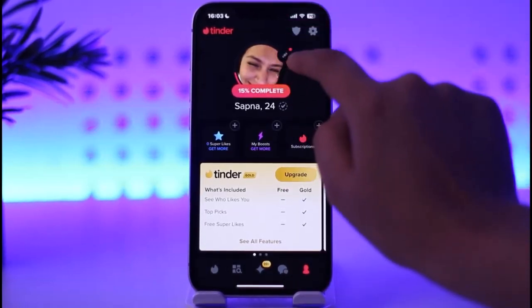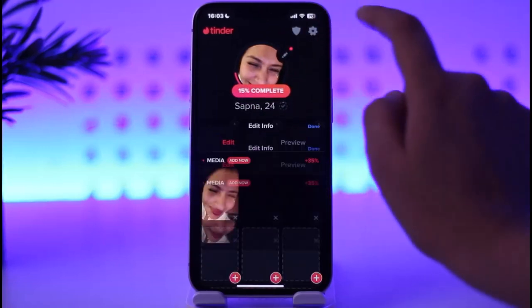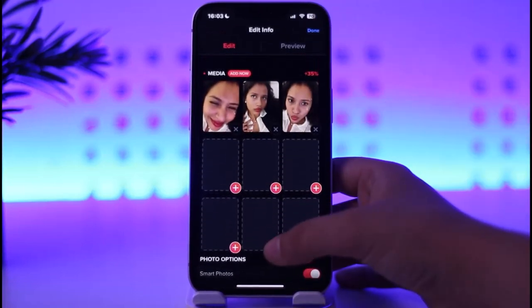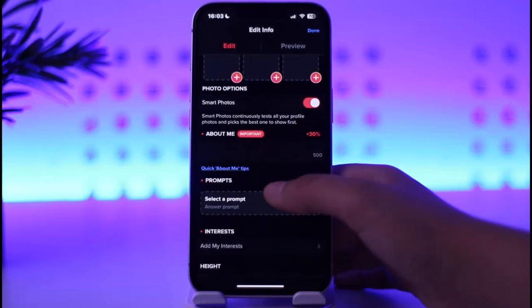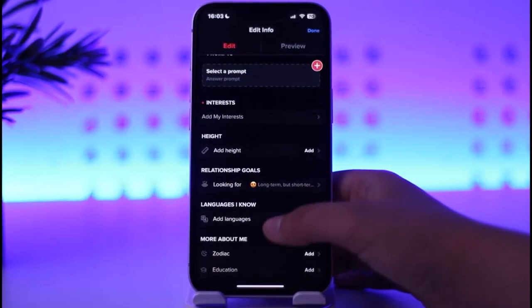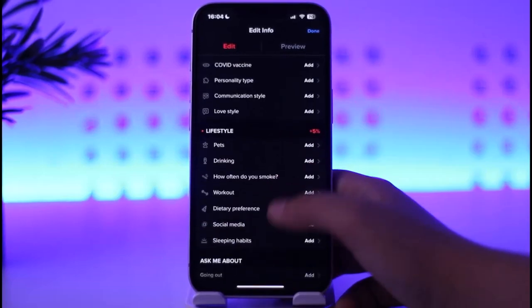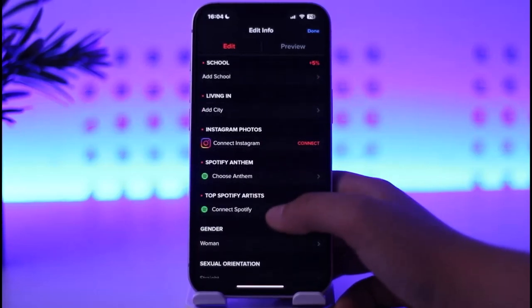Tap on the little pencil icon on top of your profile. In the edit section, you have options to edit your media file, about us, prompts, interests, height, and so on.